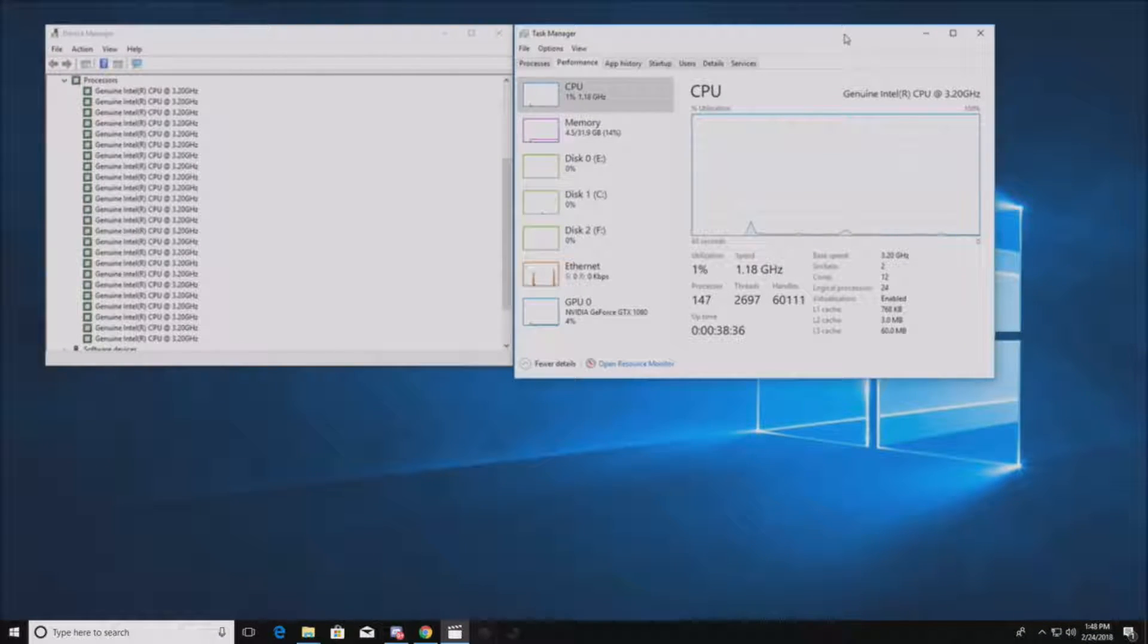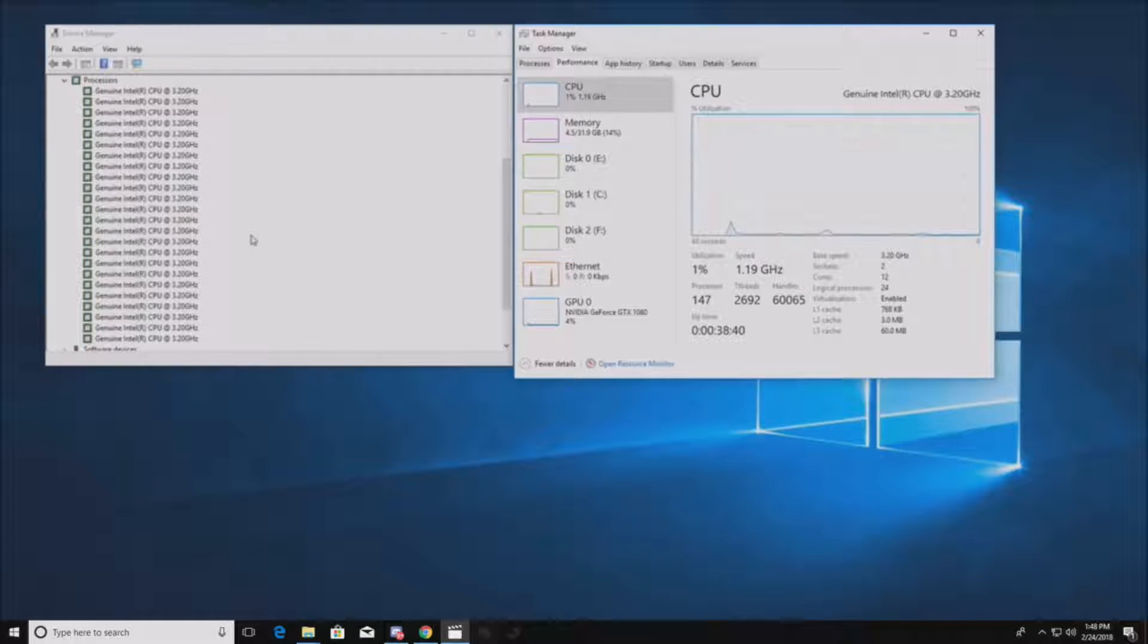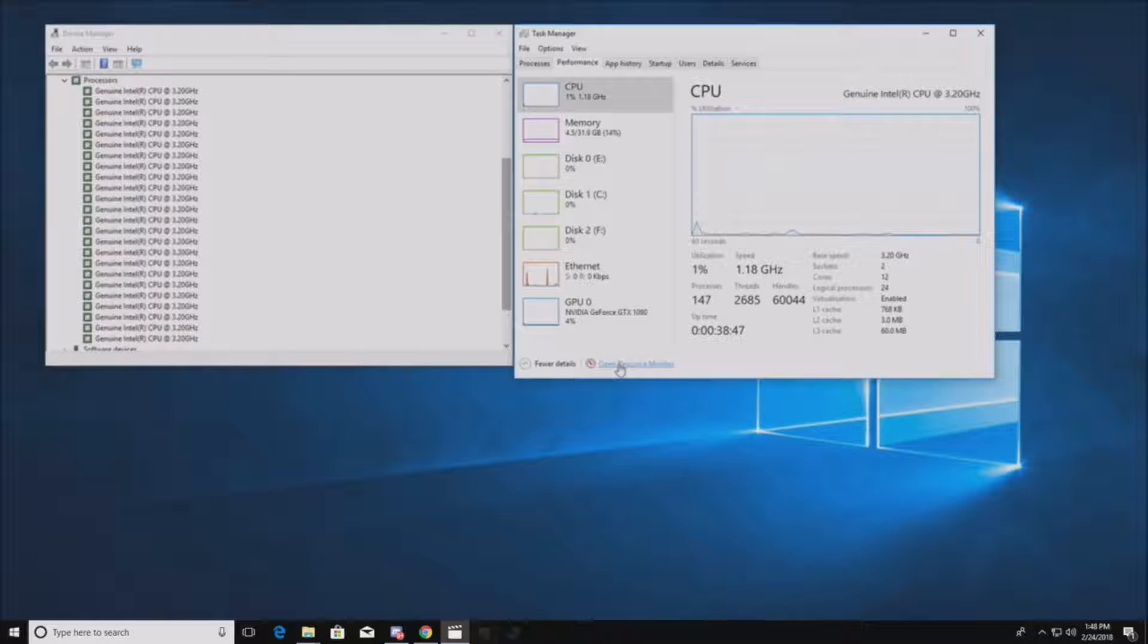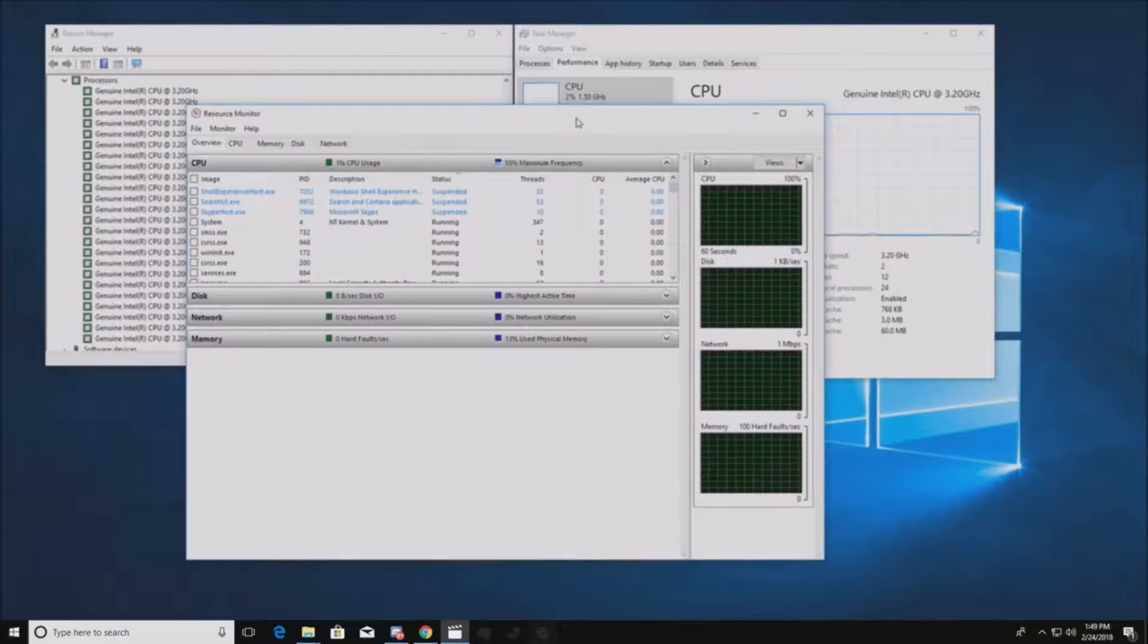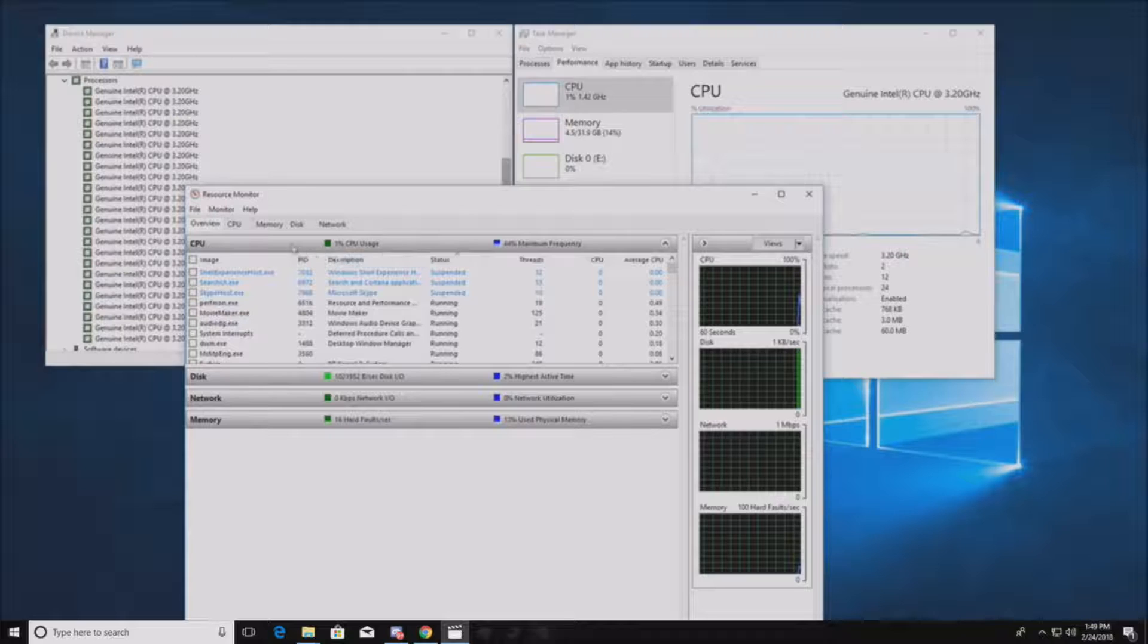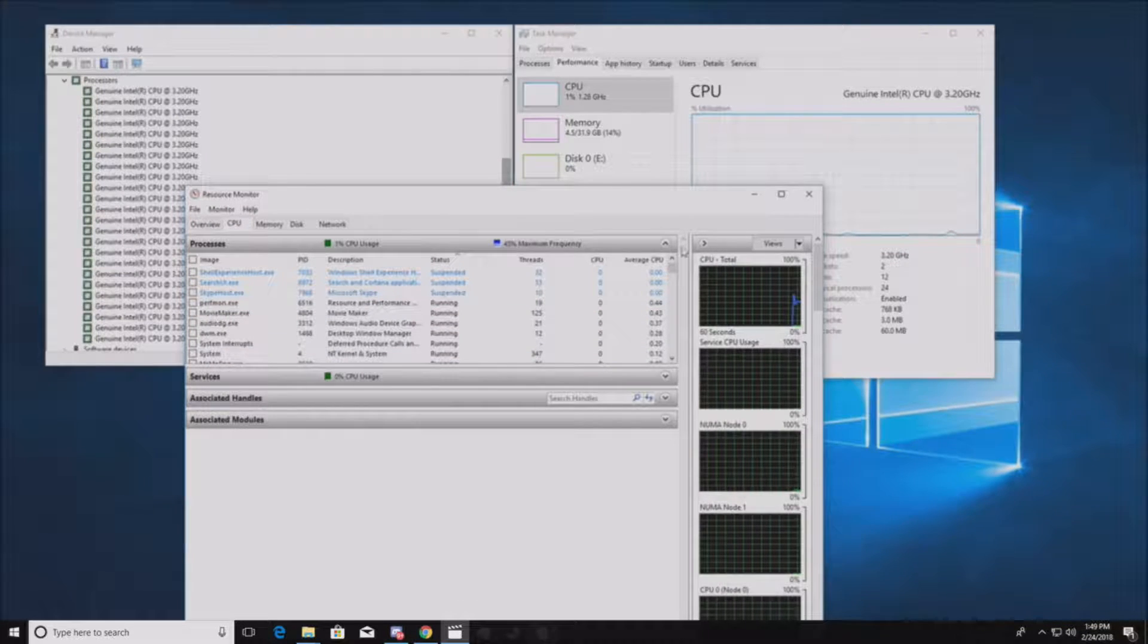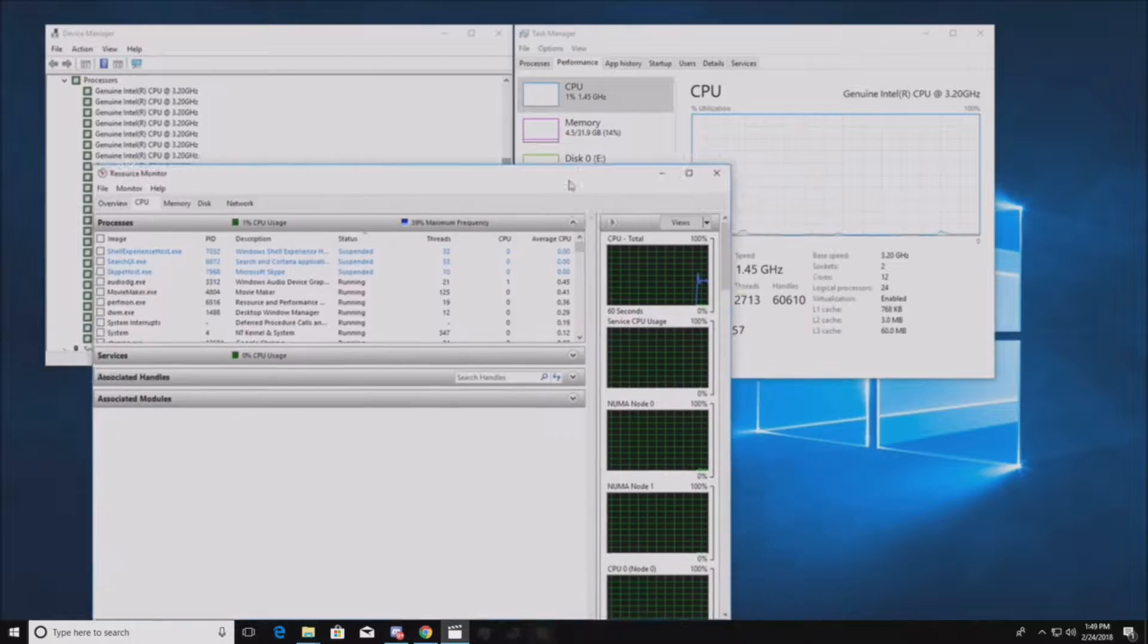We've got our task manager up. We've got our device manager. You can see we have the clocking at 3.2 gigahertz with engineering samples. Tons of threads. They'll only use what you need them for. Right now, I have nothing running, so it's running at 1.8 gigahertz. But they'll go all the way up to 3.7 if needed.